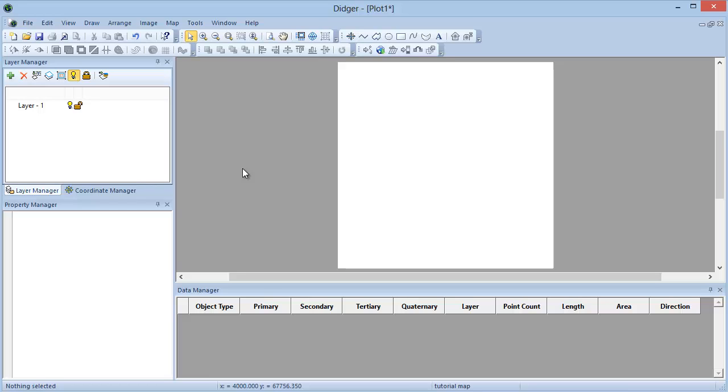To reference an image in Digir, at least three known points must be known in the image. However, these points do not need to be the corner points of the image.